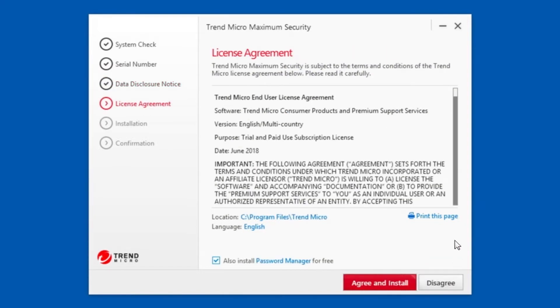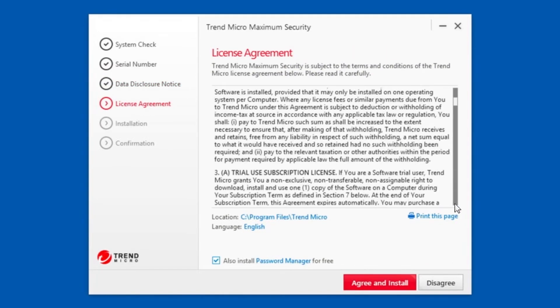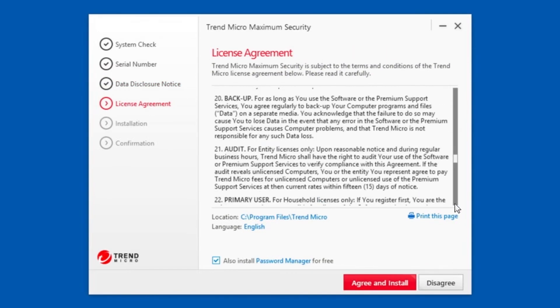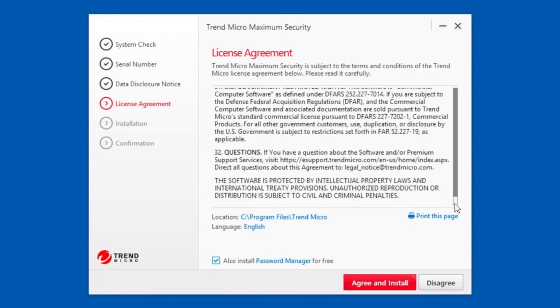The License Agreement appears. In this screen, you can read the terms and conditions of the License Agreement and set the location and language for the installation. Trend Micro recommends that you use the default location for the application files.